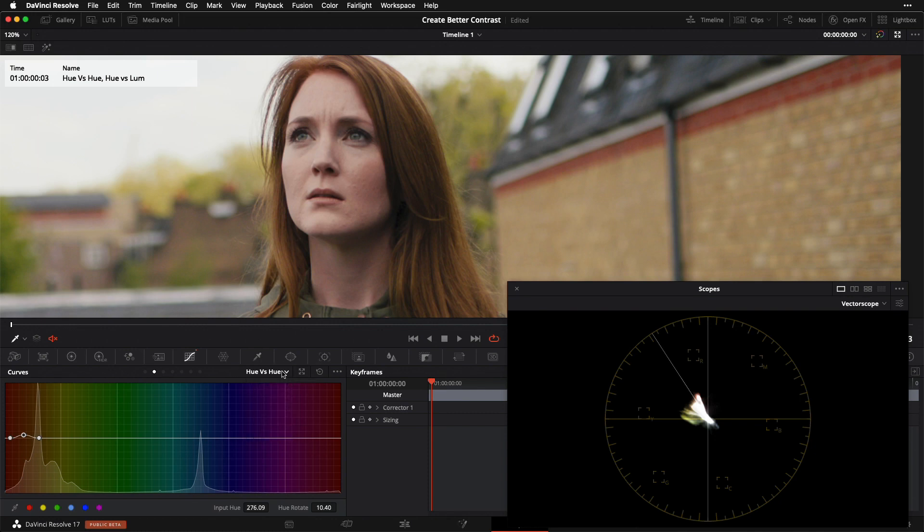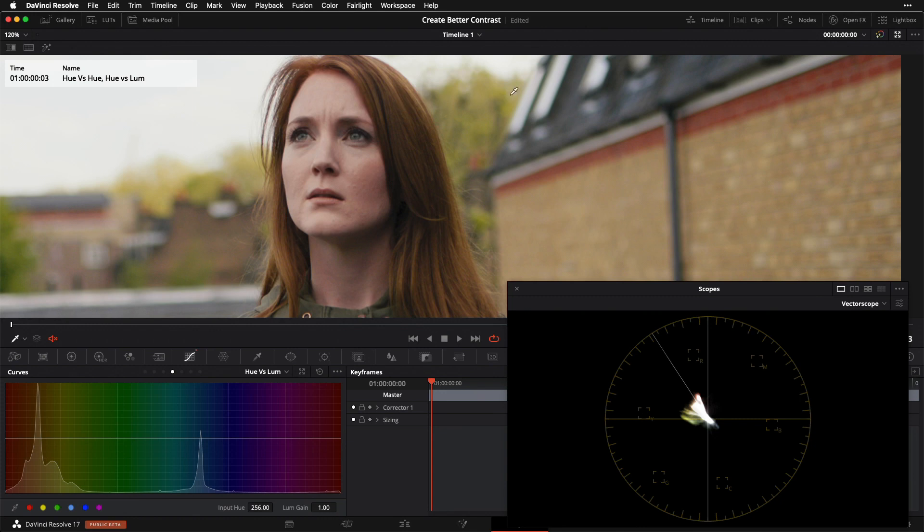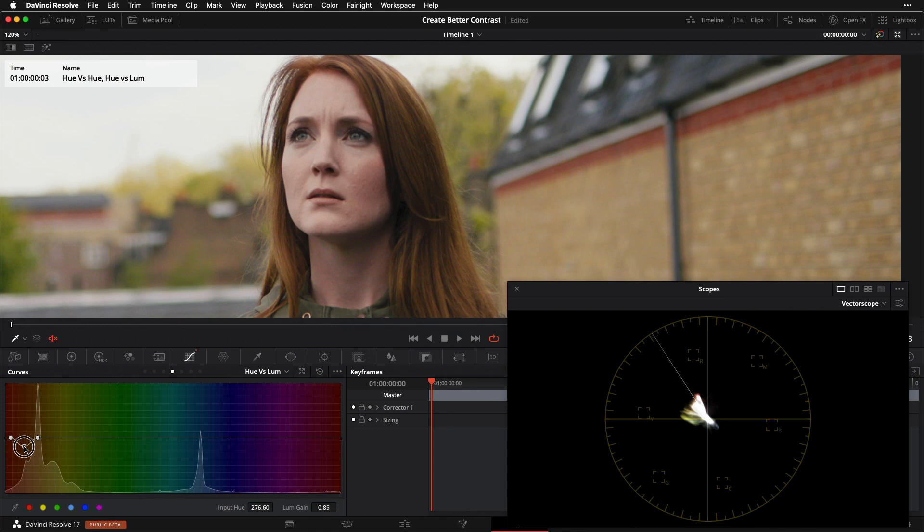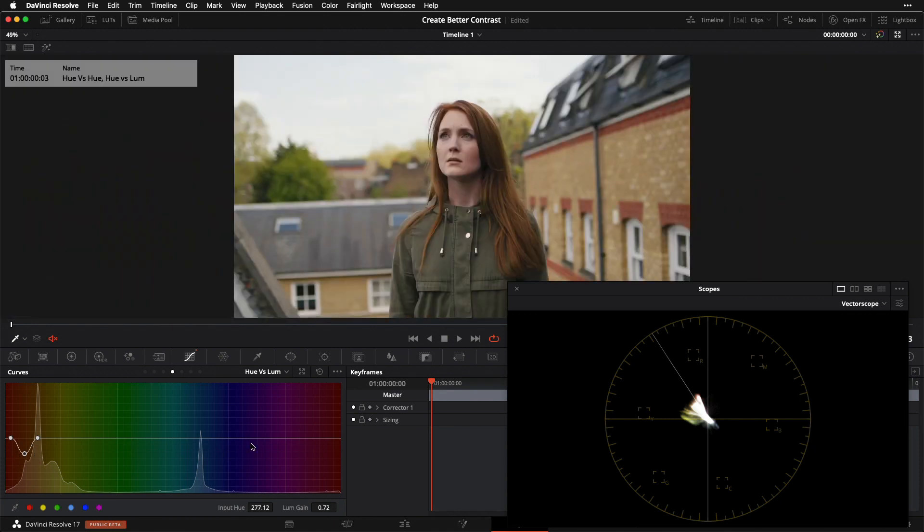To do that, we're going to go to our hue versus luma dropdown here, and I'm once again going to eyedropper to select the hue that I want to adjust. I'm going to take the control point that I'm given and I'm going to drag it downward like so. I'm going to drop the luminance of that particular hue.